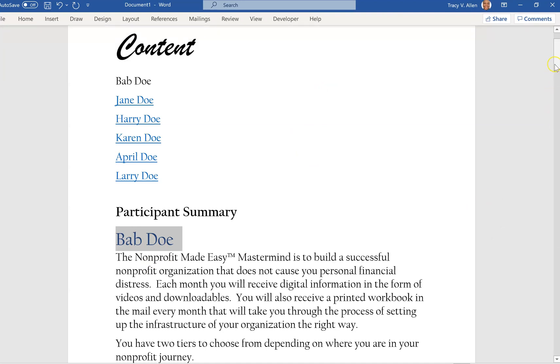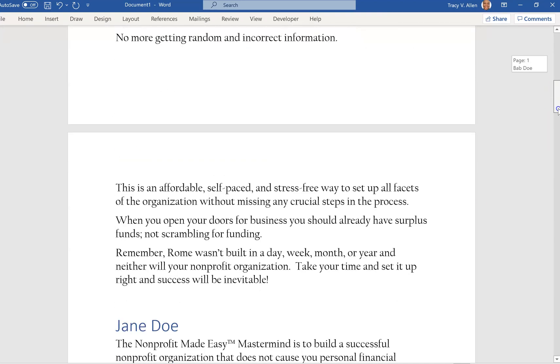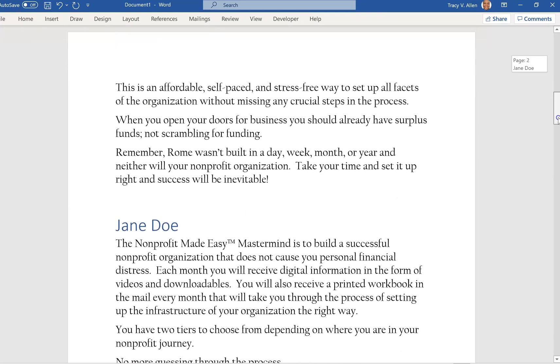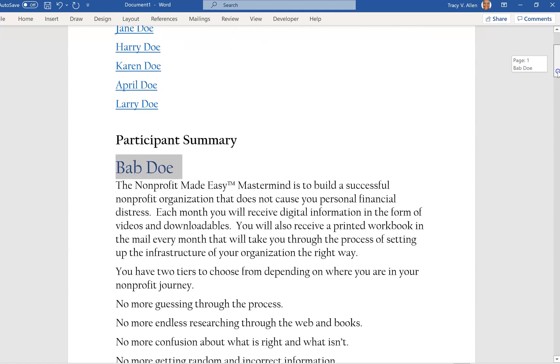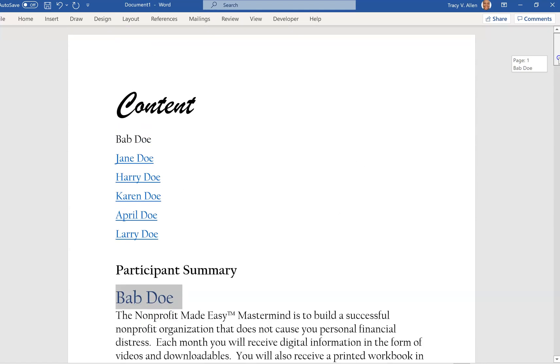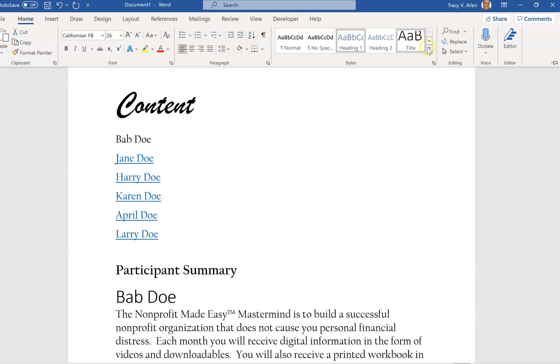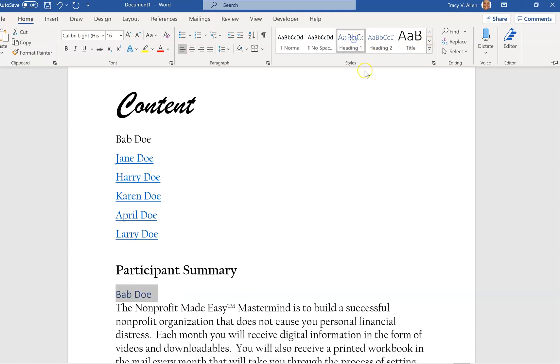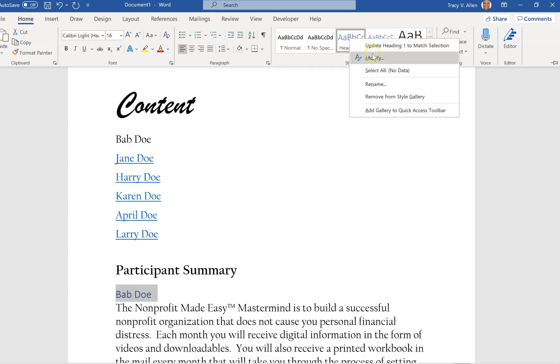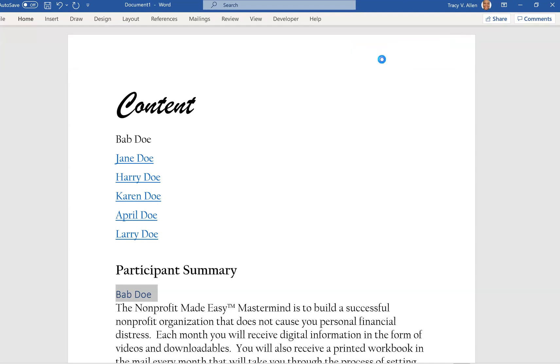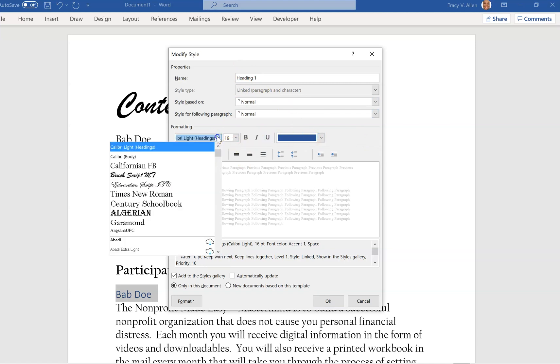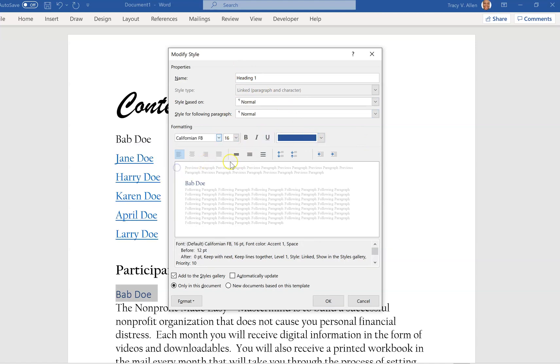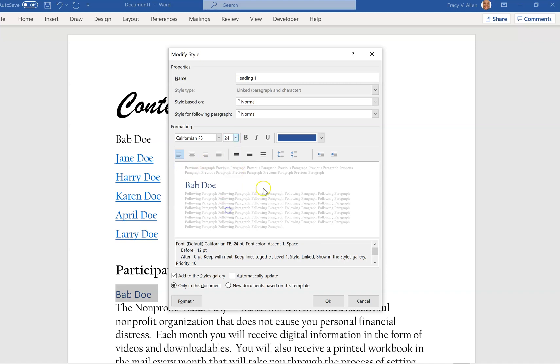There is another way to do it. When you go up to your heading tab and you click on heading, you're going to right-click and you're going to go to Modify. Once you click on Modify, you're going to put what you want the heading to look like. So you can change the font here. I like that font. I want it to be a size, let's say 24.